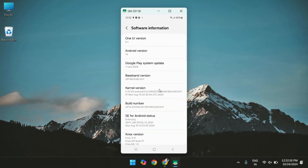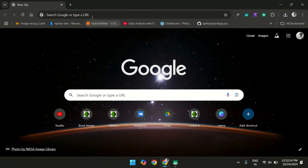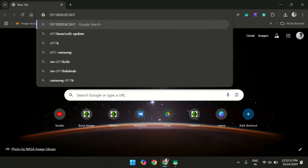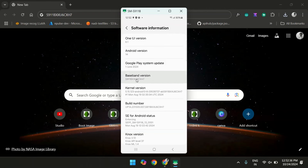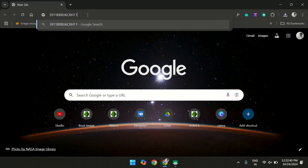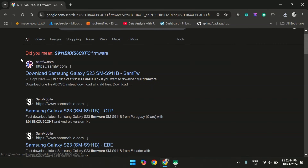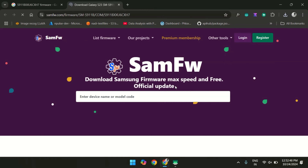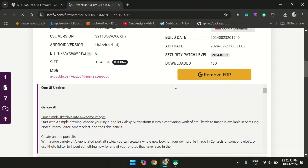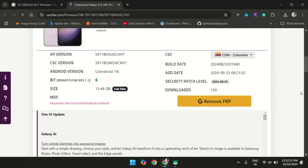The next step is to get the right firmware for your device. To do this, you need to copy the baseband version from the software information. Open any browser on your PC, paste the baseband version into the search bar, and add the word 'firmware' to the end of it. Open the first website, which is usually SAMFW — this site provides official Samsung firmware files. Double-check that the AP version matches the baseband version you copied earlier to ensure you are downloading the correct firmware.